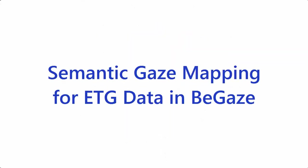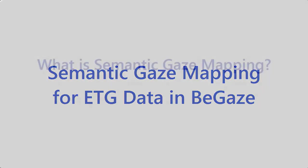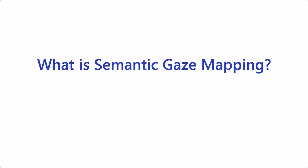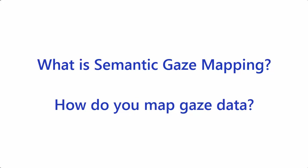Welcome to the tutorial on Semantic Gaze Mapping for ETG data in BeGaze. In this tutorial, we'll cover the following topics: What is semantic gaze mapping, and how do you map gaze data?